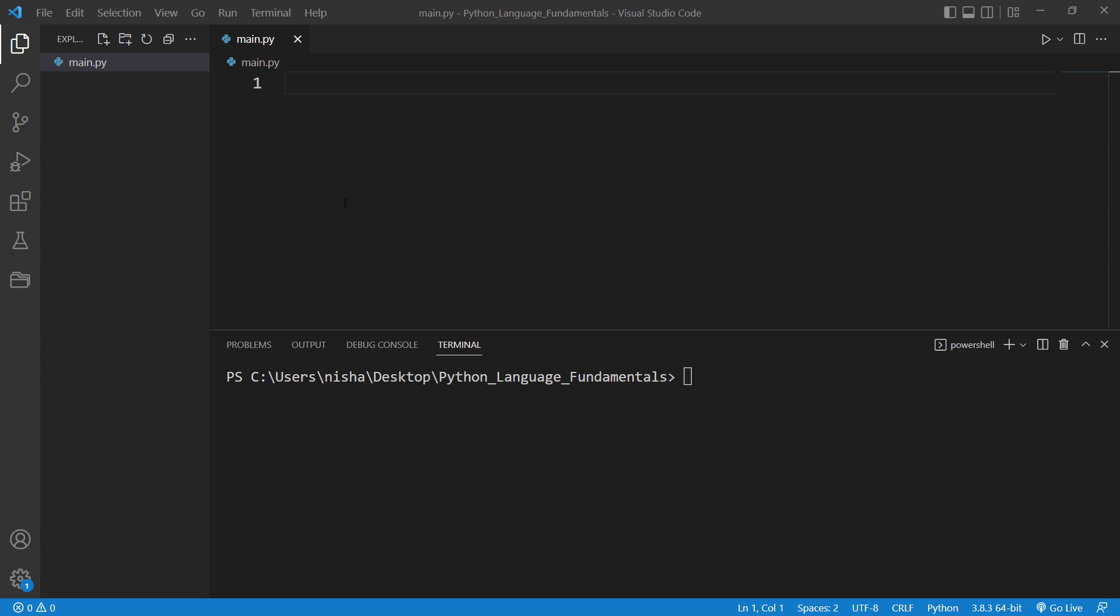In Python, if you would like to create a variable, you declare a variable name and assign a value to it. So let me show you what I am talking about. So let's create our first variable called age.